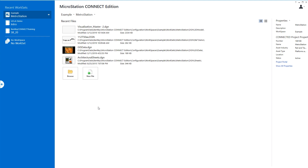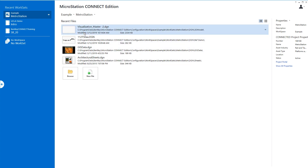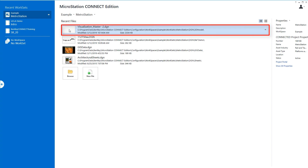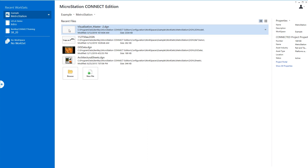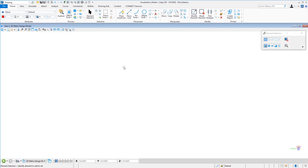This first part is going to be attaching reference files. We are going to work in a file that comes with the example work set — I have modified it. The only thing I did was detach the reference file so I can demonstrate how to attach reference files. It's called visualization_master. Once the file opens up you're going to see that the file is currently empty. This is a 3D file and I will be attaching 3D reference files.